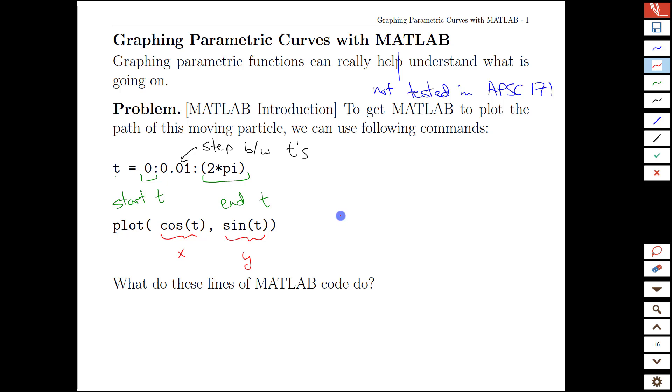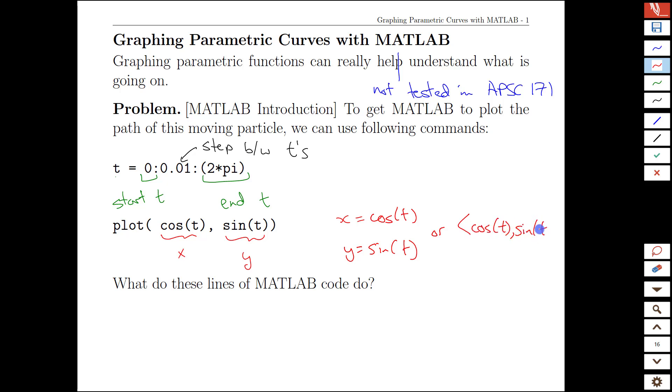And so this is equivalent to our mathematical construction: x equals cos(t), y equals sin(t), or the simple vector-valued form cos(t) sin(t).